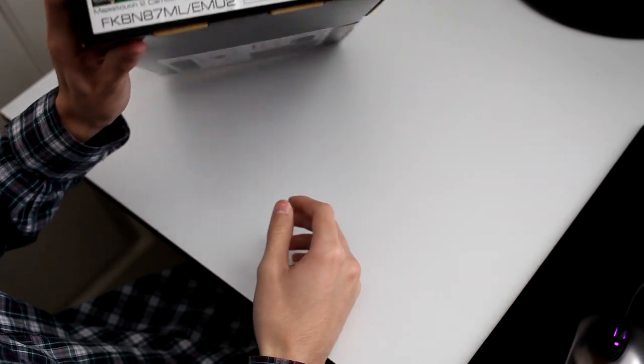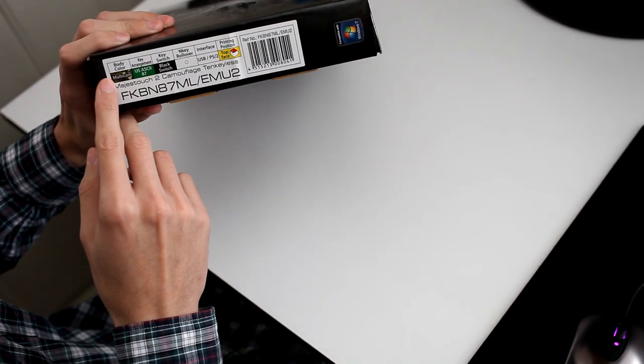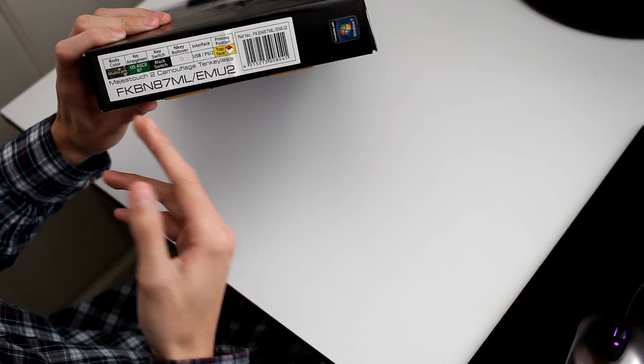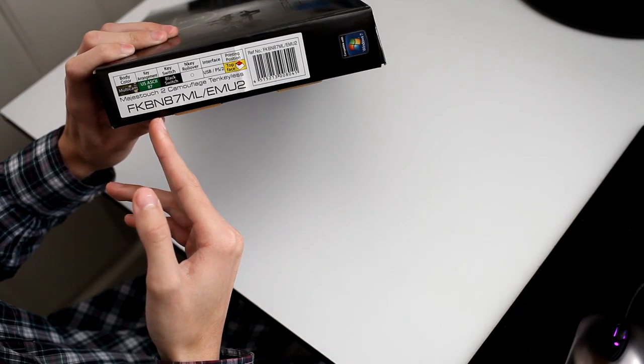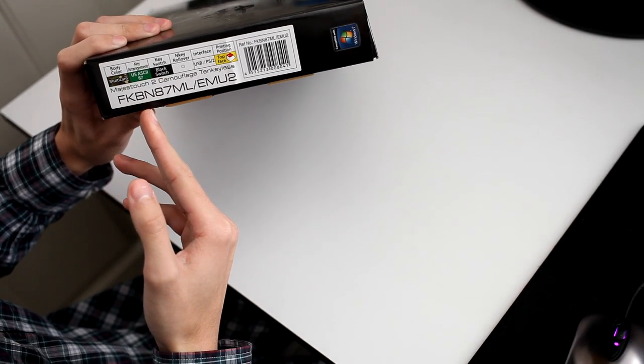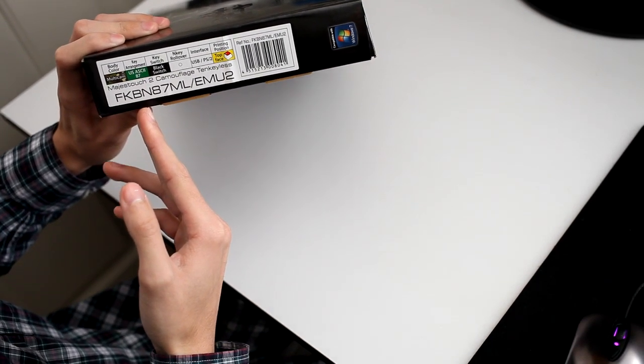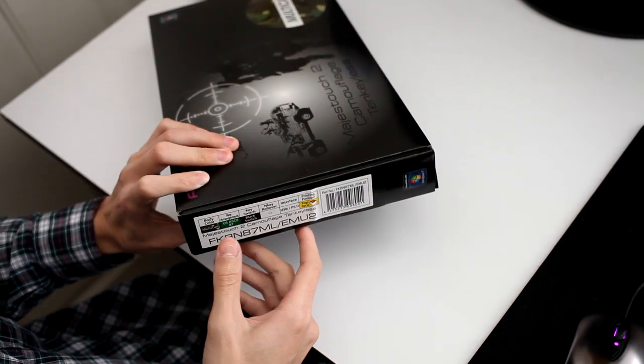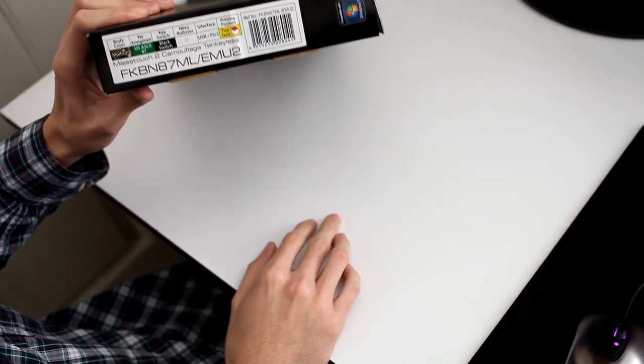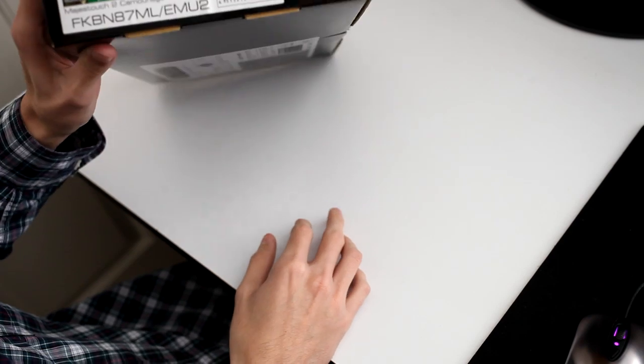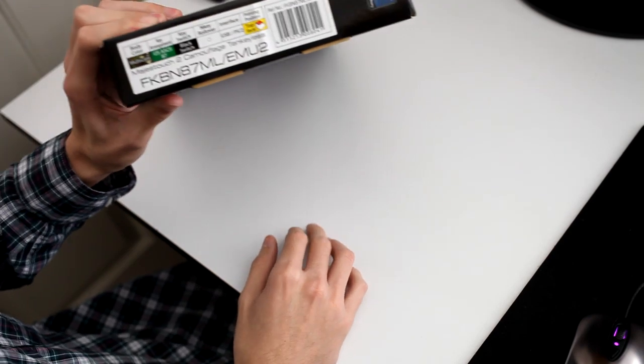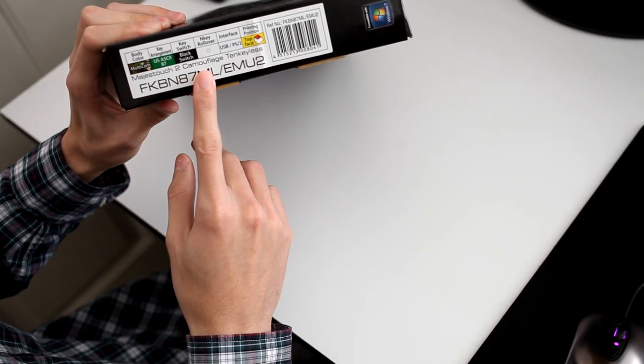On the side of the keyboard, it gives you the specifics. The body color is camouflage, which they call multicam. The key arrangement is US87, which is a 10 keyless. They use Cherry MX black key switches, and it does feature N-key rollover, which is compatible only in the PS2 mode.